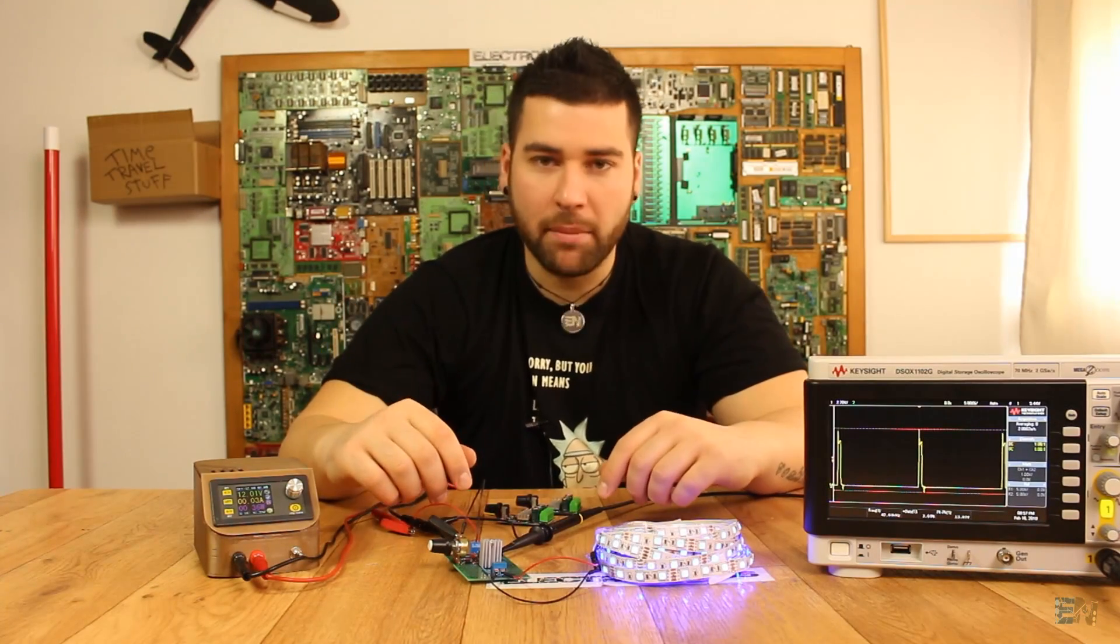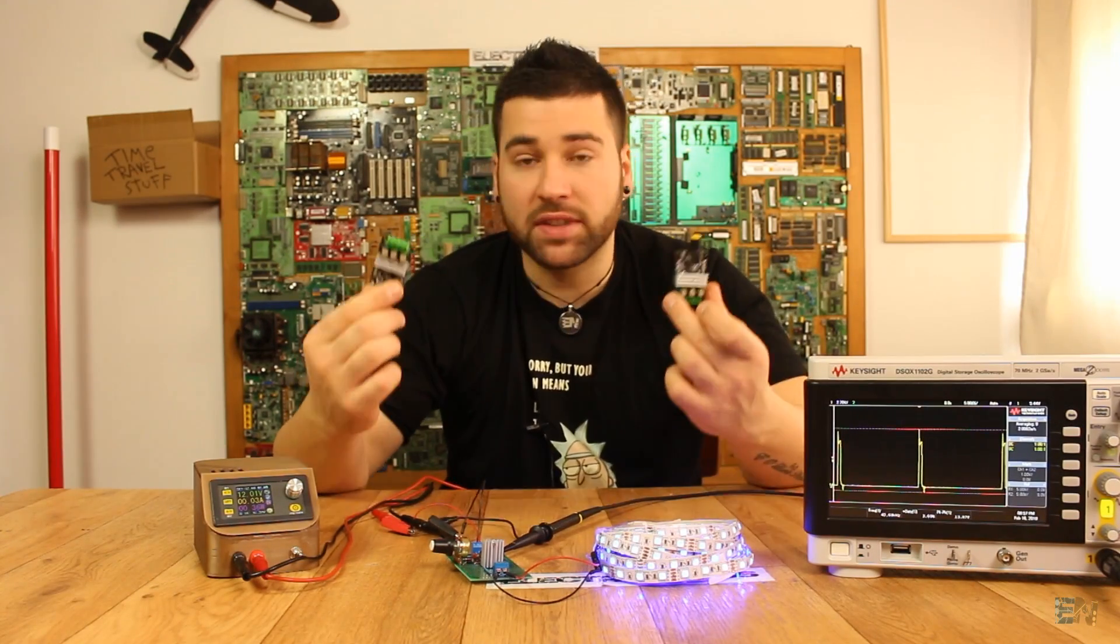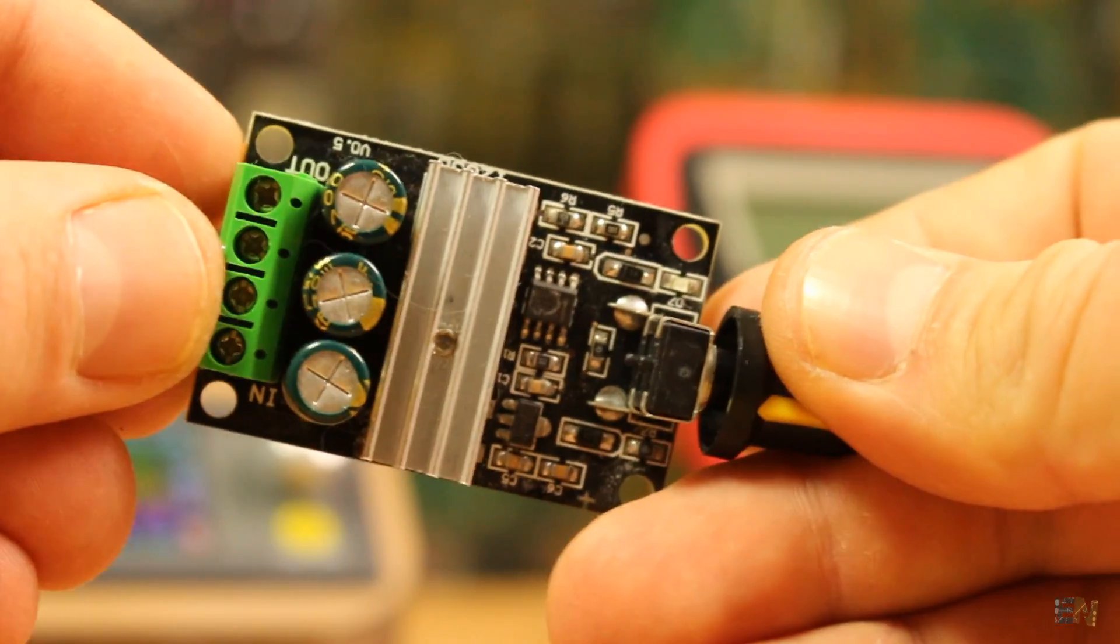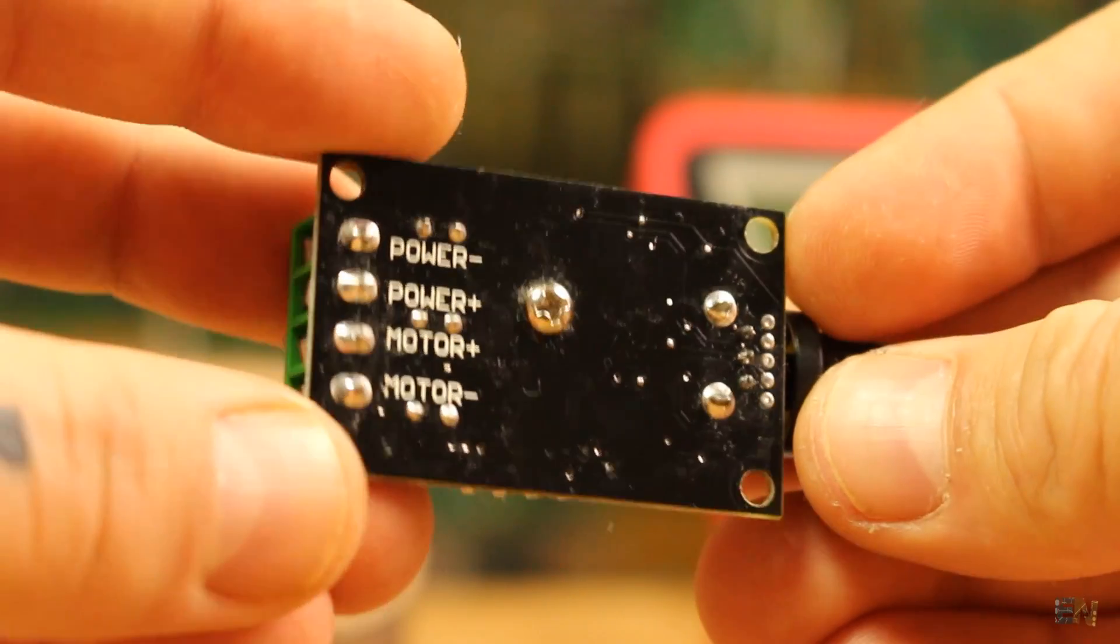What's up my friends, welcome back. Months back I bought a bunch of these modules. These are DC motor speed controllers.